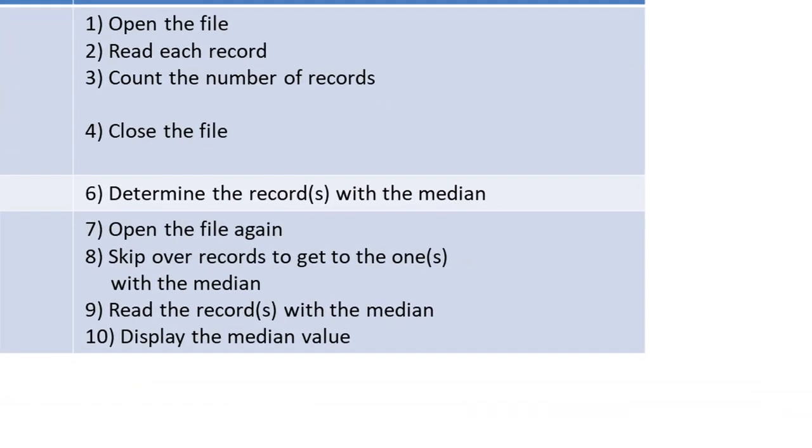Computing the median. There are several things that are similar. I need to open the file, read each record, and count the number of records. So this is going to be a two-pass. The first pass, all I need to do is find out how many records are in the list. Then I can determine which one is going to be the median.